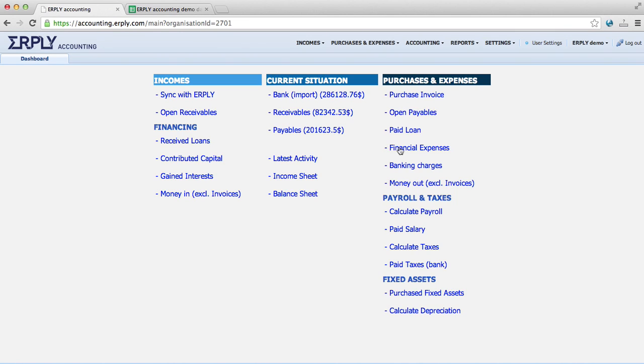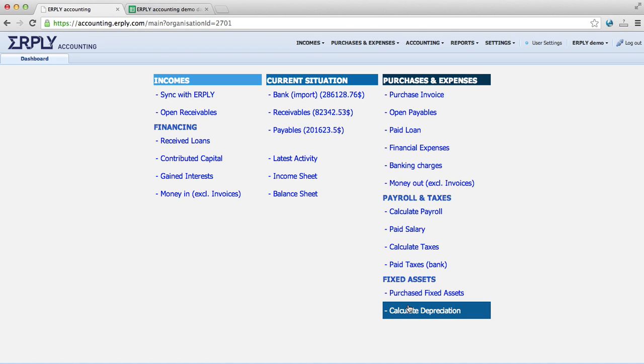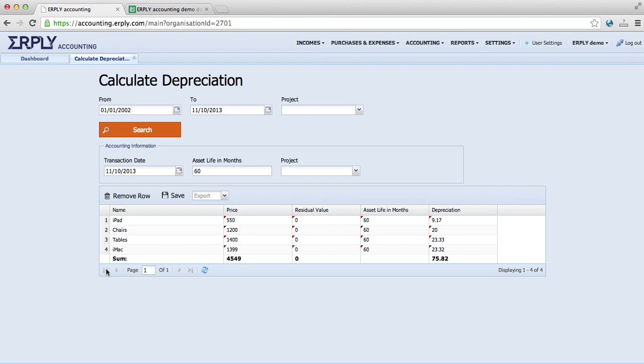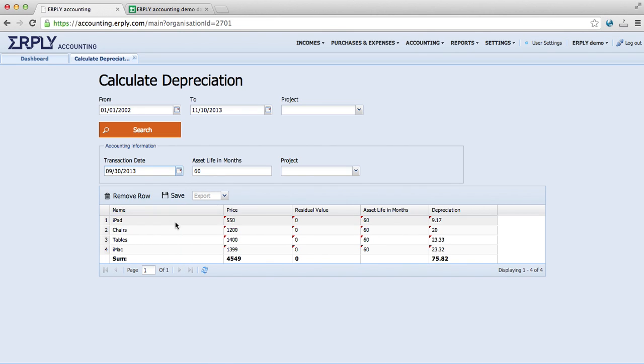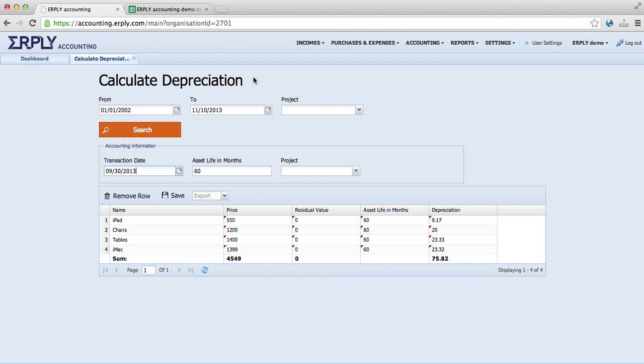Now how to add the depreciation values of the 13th of September. We will have to go to calculate depreciation. I will change the date to the 13th of September, and I will just add the depreciation value to every fixed asset that we have.